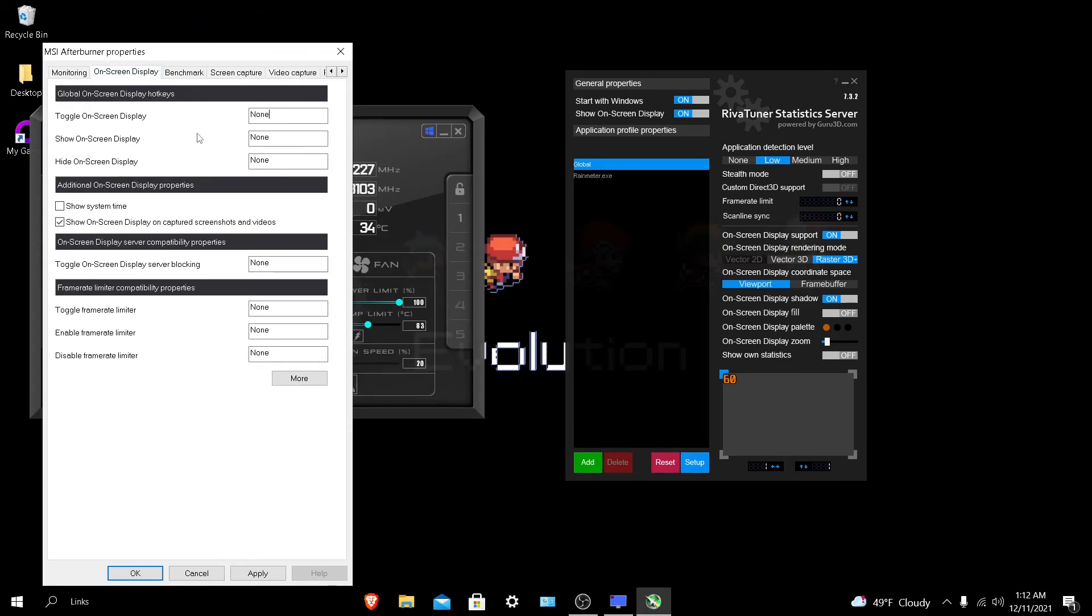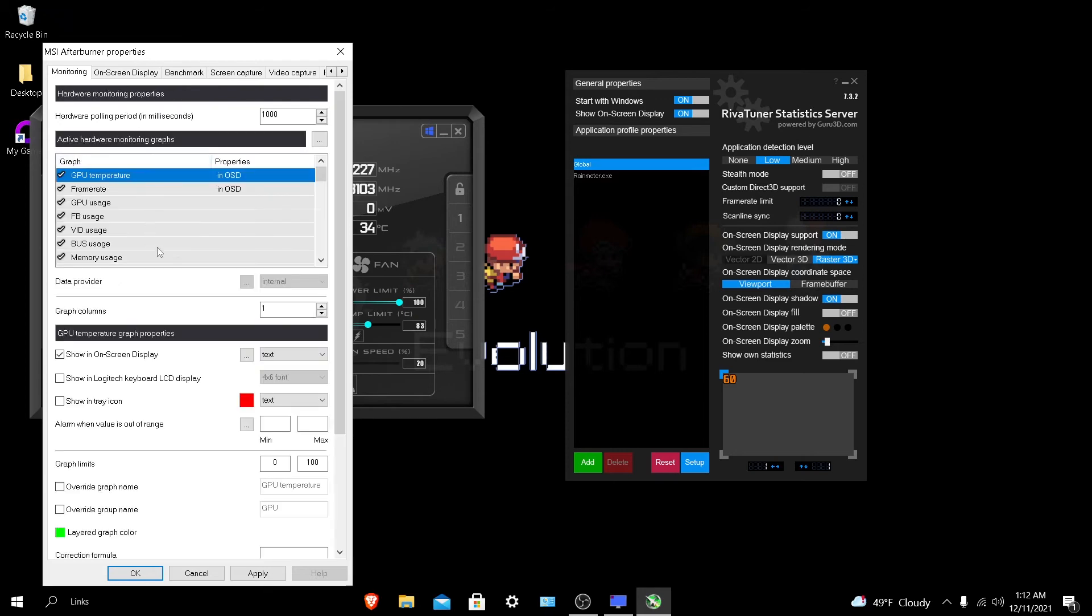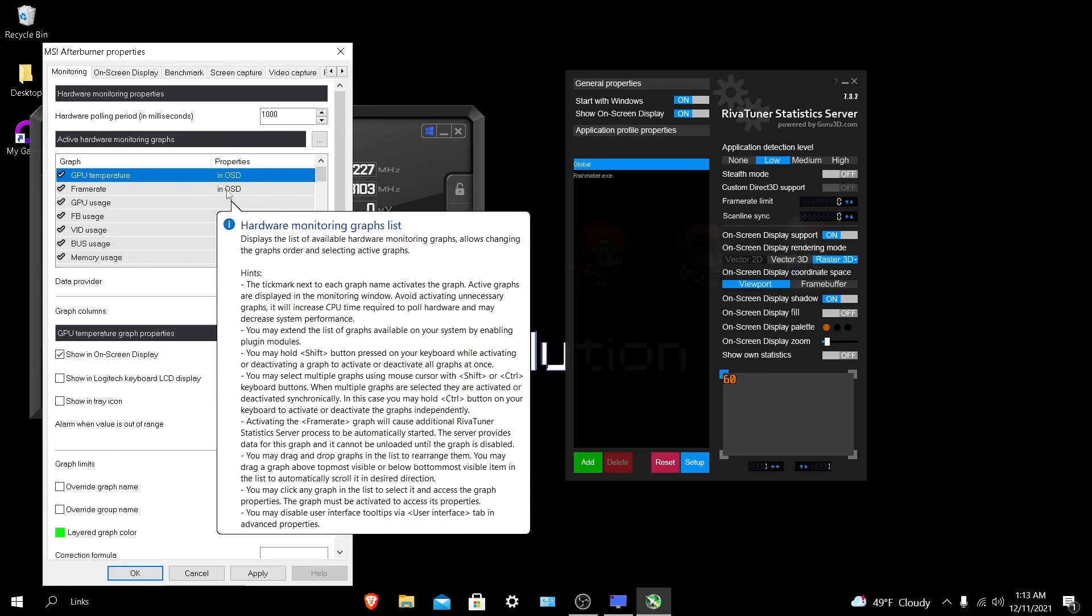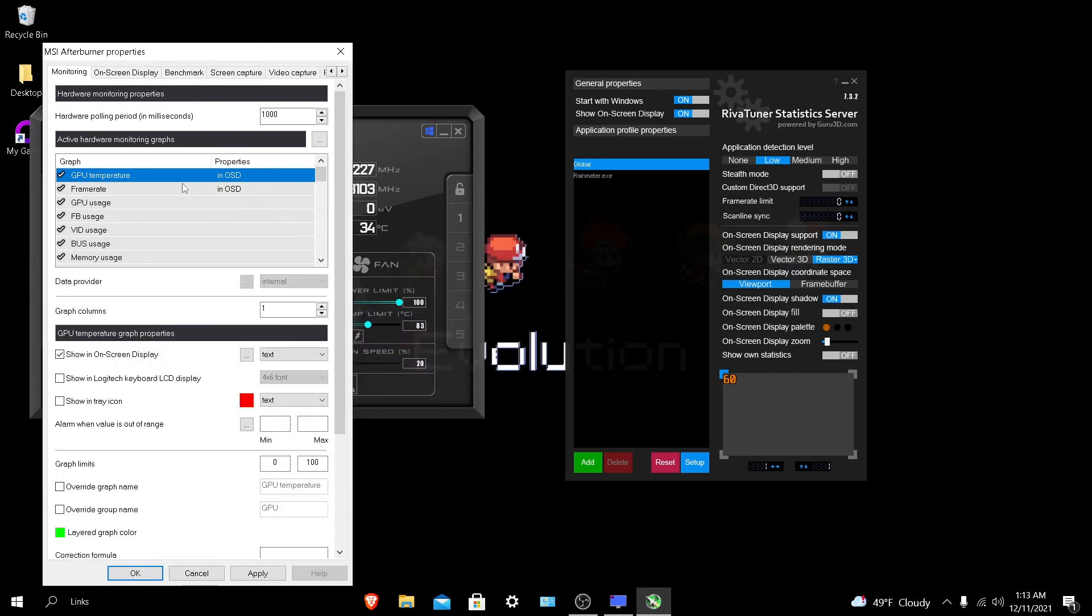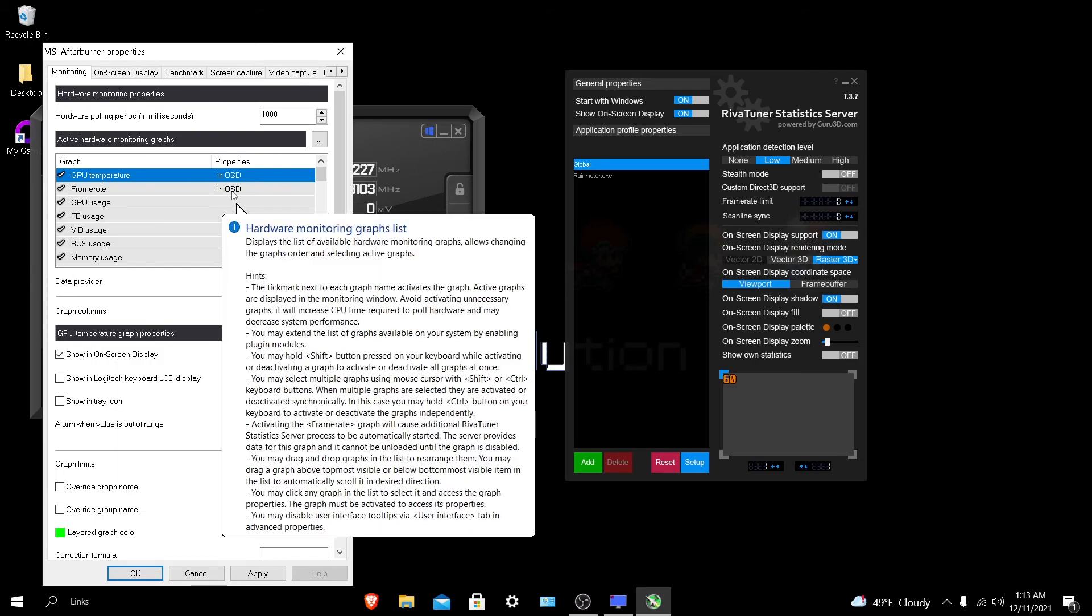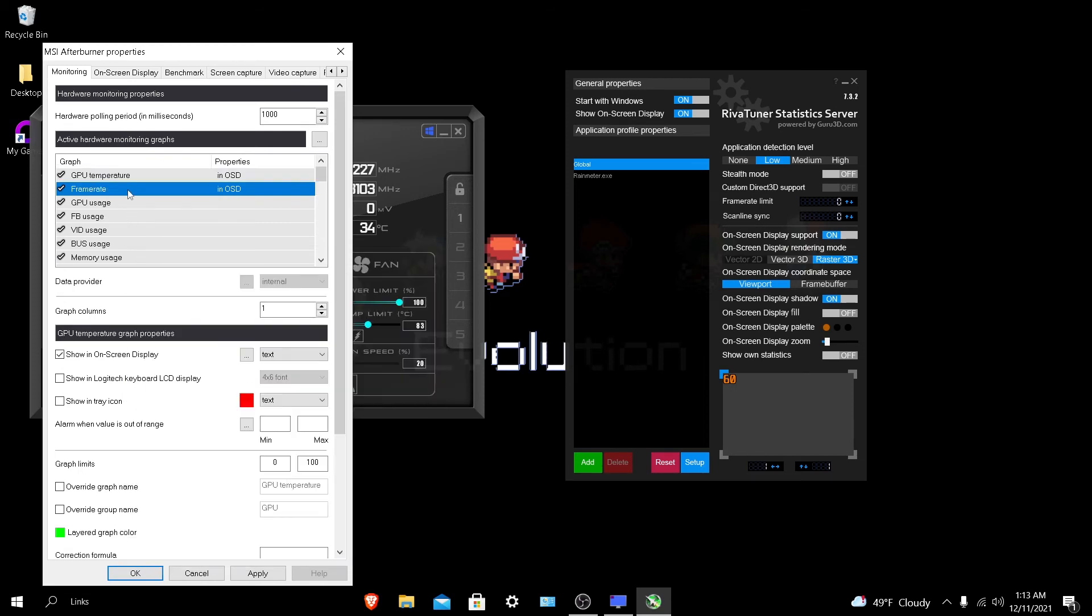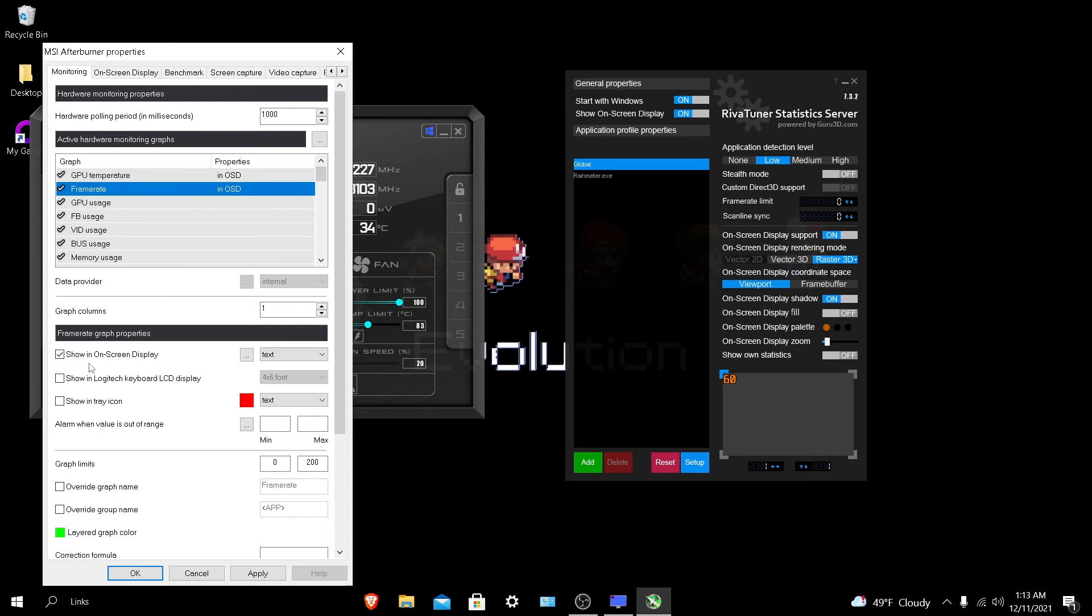Now, on-screen display, this is where you need to pay a lot of attention. You can see there are a lot of things to do here. What you want to do is make sure you have this checked and go to monitoring. Right here you'll see GPU temperature and frame rate. You see it says no OSD, that means on-screen display. The way you do this is click on it and find show in on-screen display. If I take this off, it'll take away no OSD. If you turn it on, it'll show no OSD.